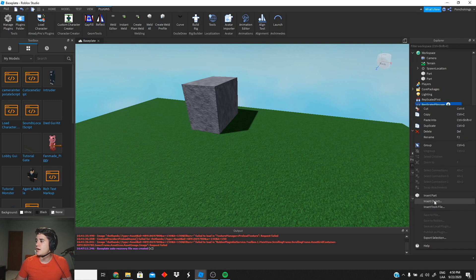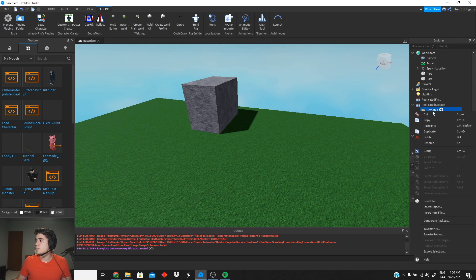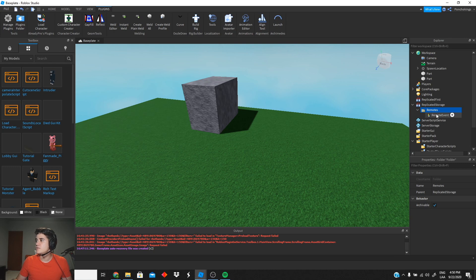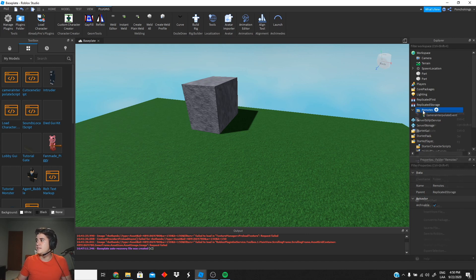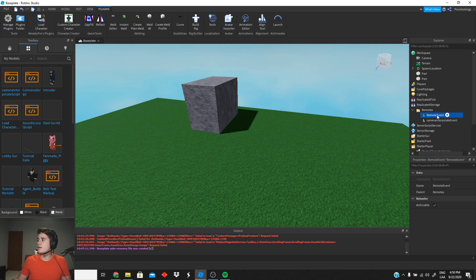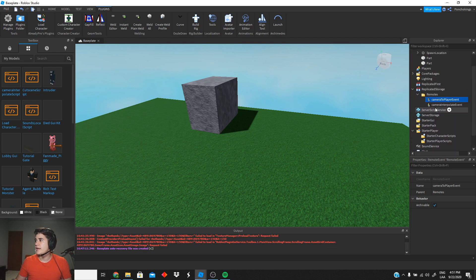So we're gonna go to Replicated Storage, insert an object, and create a folder. We're gonna rename this folder to 'Remotes.' Then we're gonna insert an object again, and this time it's gonna be a Remote Event. We're gonna rename this Remote Event to 'CameraInterpolateEvent' — this is gonna be our first event. Then we're gonna create another one: insert object, Remote Event, and call it 'CameraToPlayerEvent.' So these will be our two remotes.